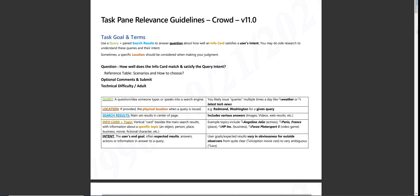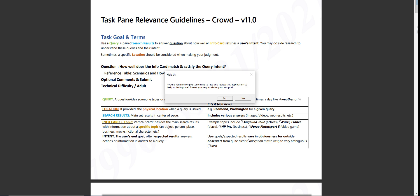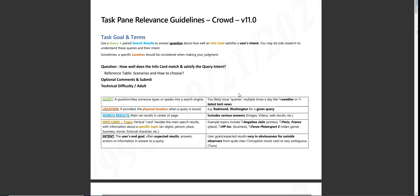And moving on today, I am going to take a qualification for Task Paying Relevance Guidelines or Task Paying Relevance Hit App. The task goal is use a query and paired search results to answer questions about how well an info card satisfies a user's intent.